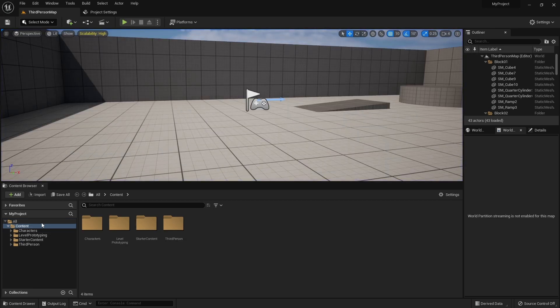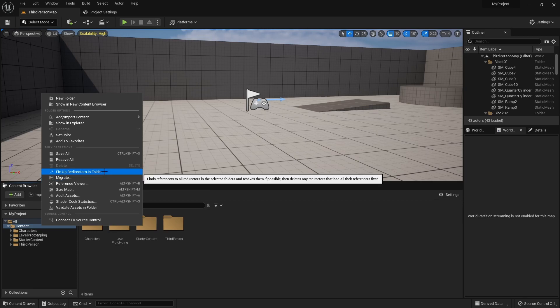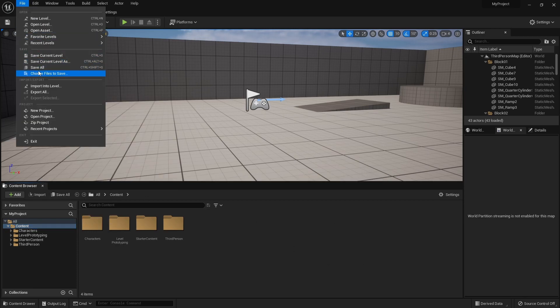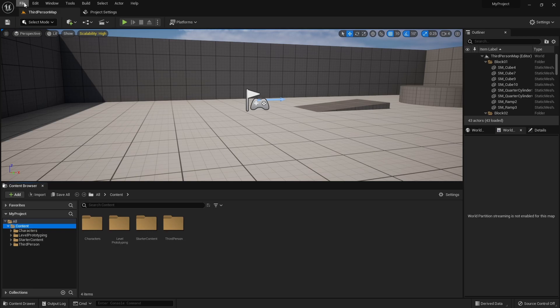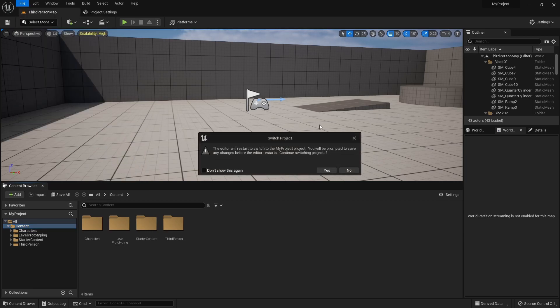I will right click here and say fix up redirectors just in case. I will save all and I will even restart the project.